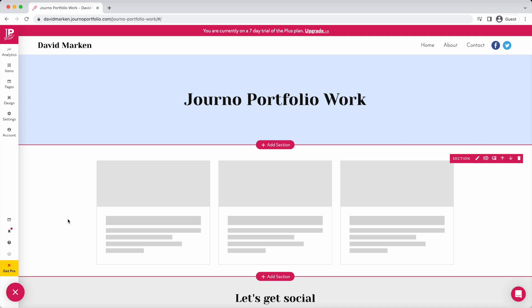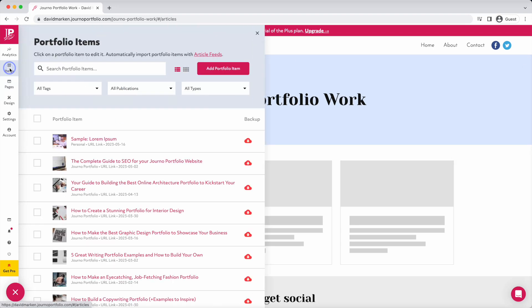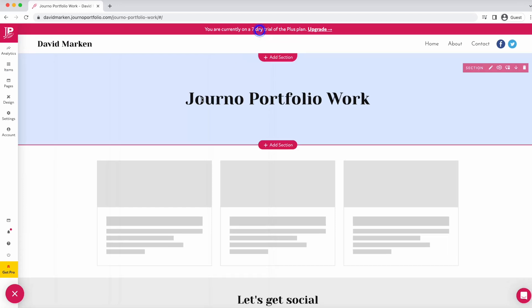Finally, let's look at portfolio items. To add a new portfolio item, you can either click Add under Items in the left sidebar or click the plus on an existing portfolio item block.